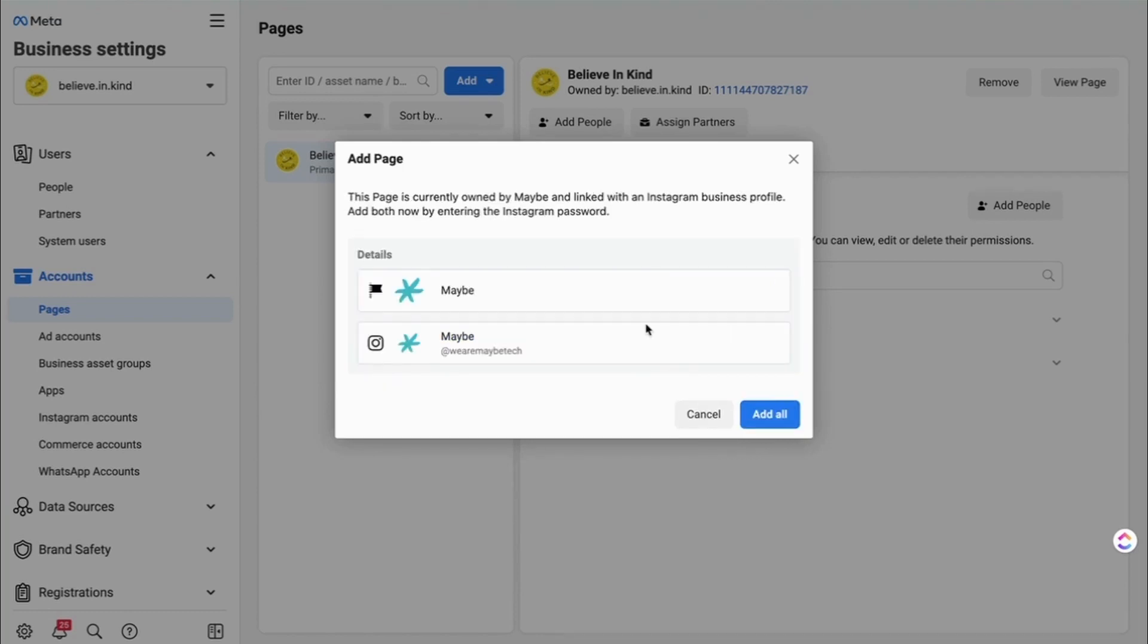And what you do when you click on our page, it will bring you up the details of both the page and the connected Instagram page. So if I clicked add all now, which I won't be doing.